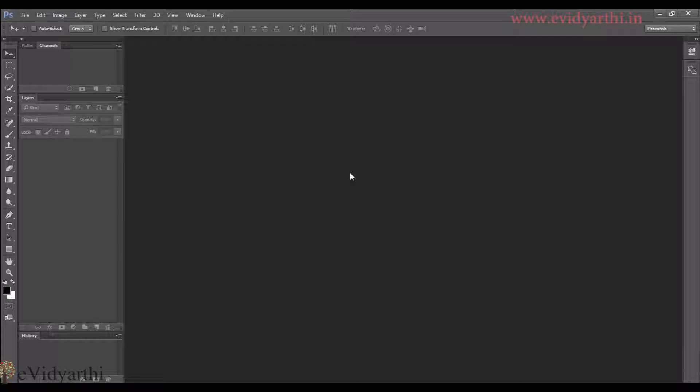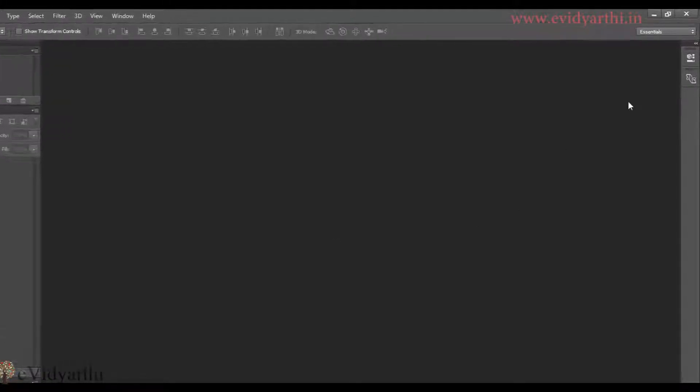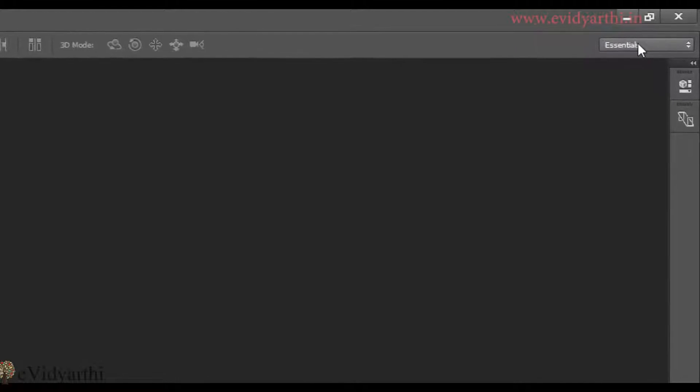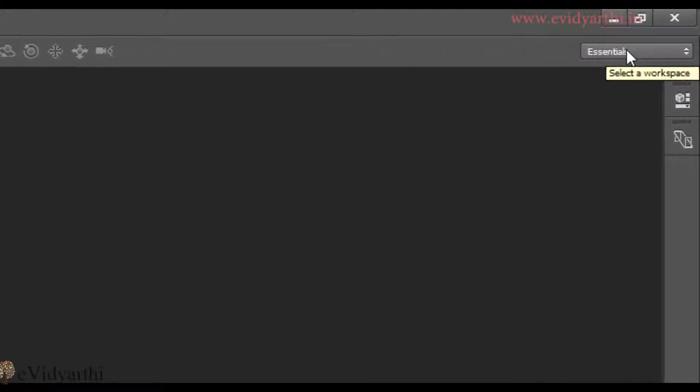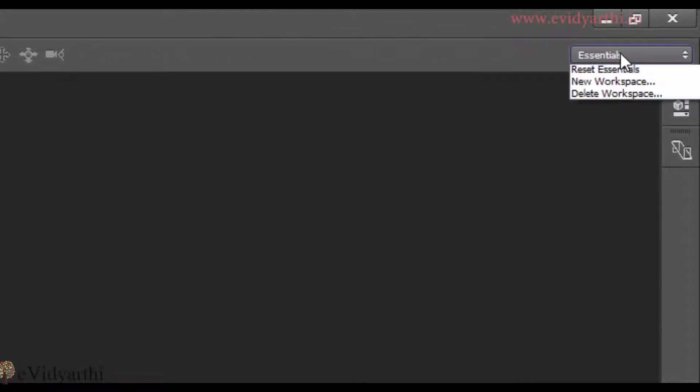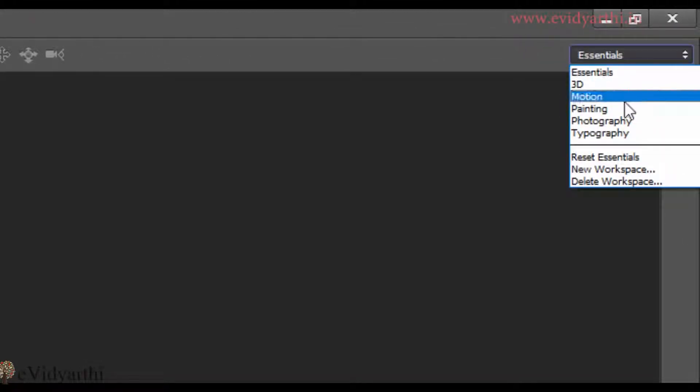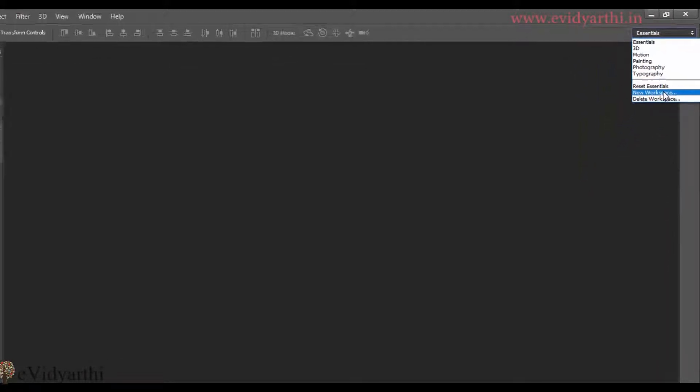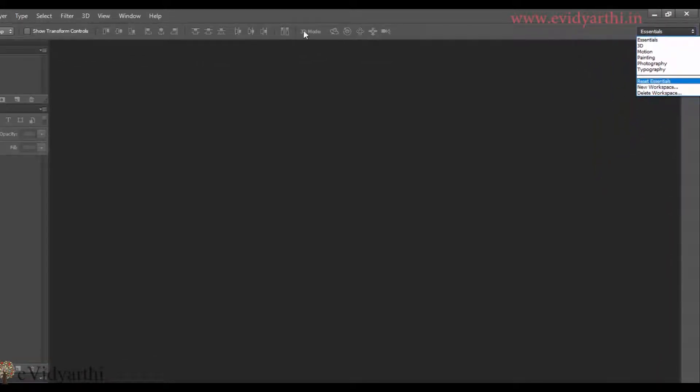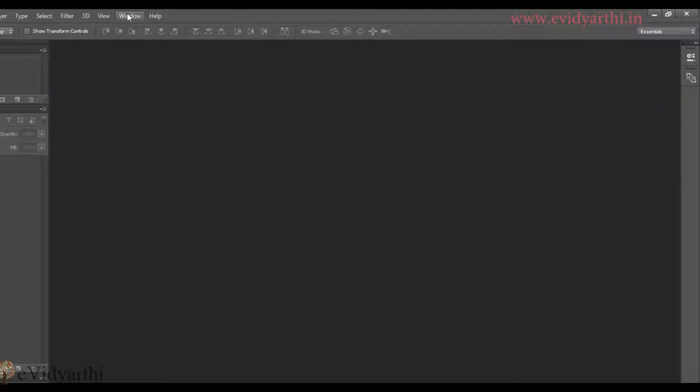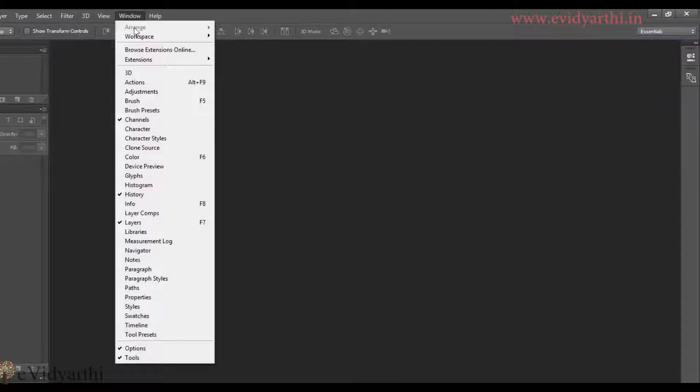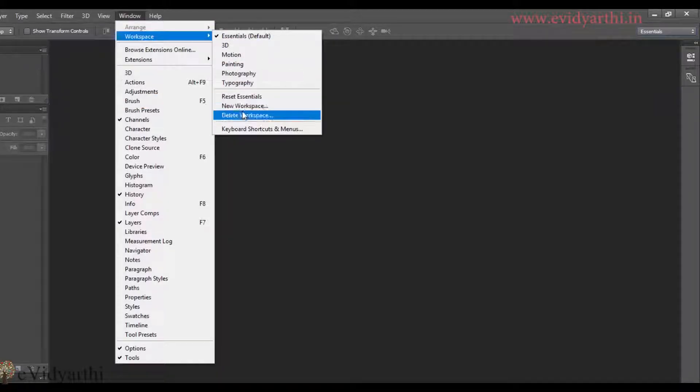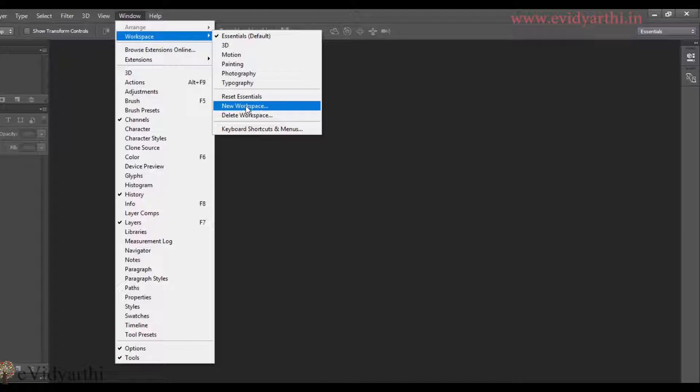After this, if I want to save the workspace which I have created, I have two options. One is here where I have all the workspaces. If I click on this, then here I have the option new workspace. Or similarly, I will also have an option in the workspace menu. And here you will see, I have the option new workspace.